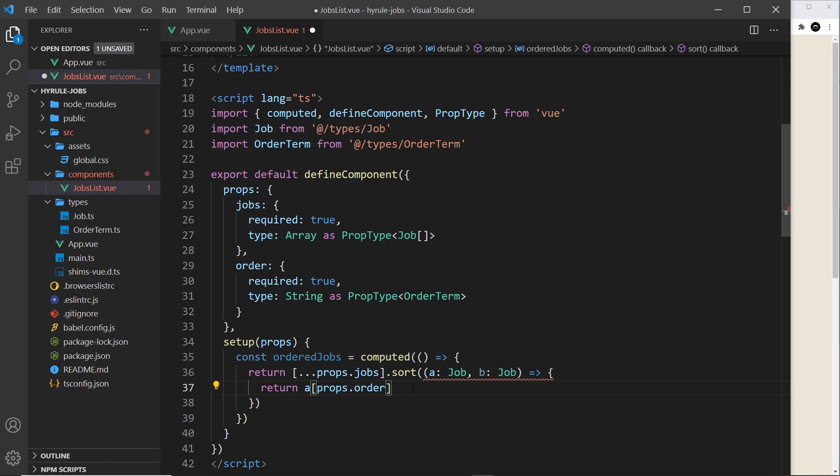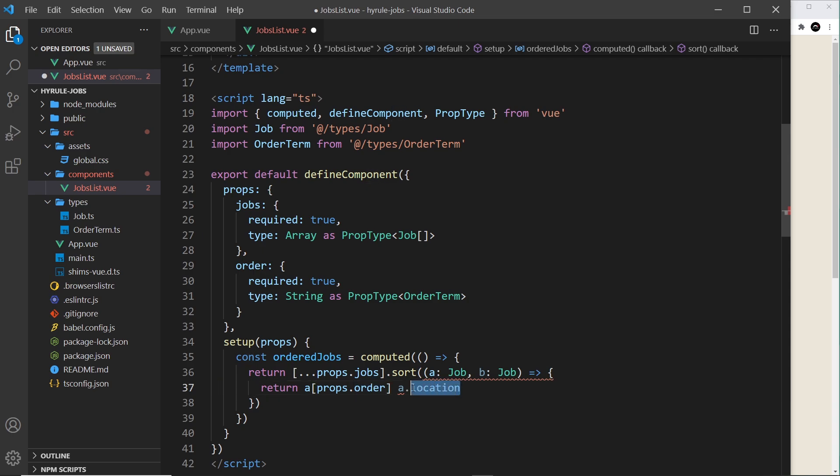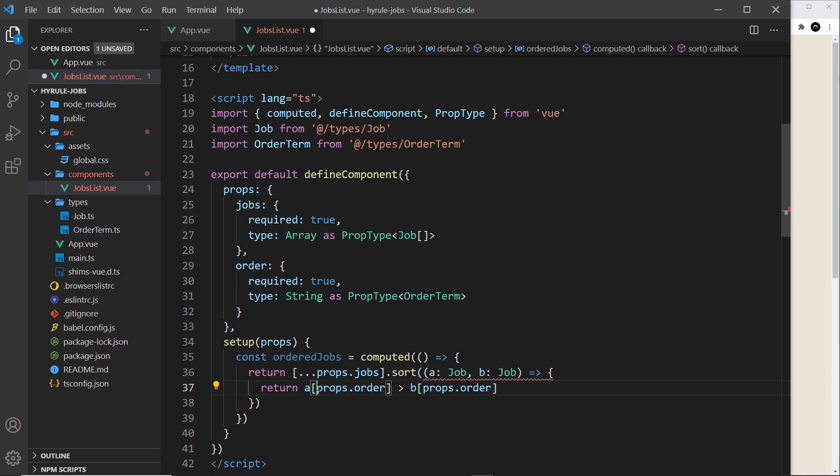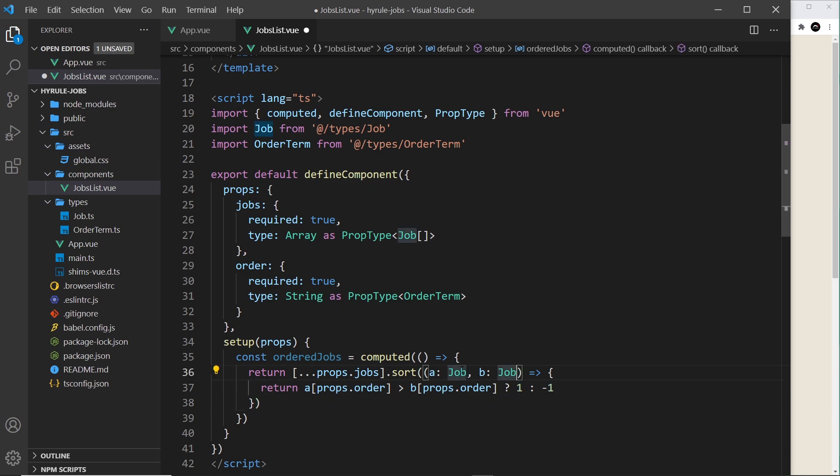So this is the same as saying for example a.location if order was location. If order was title then it would be the same as saying a.title, but because it's dynamic we place it in these square brackets to access it. So we return that and we do an evaluation to see if that is bigger than b props.order. So we're comparing the order property of a, the first job, to the order property of b. Now if a is bigger than b we want to return plus one so we're going to use the ternary here, so question mark and we want plus one and then colon minus one if that is false. So if this is true we return one and these switch places. If it's false then it's going to return minus one and they don't switch places.